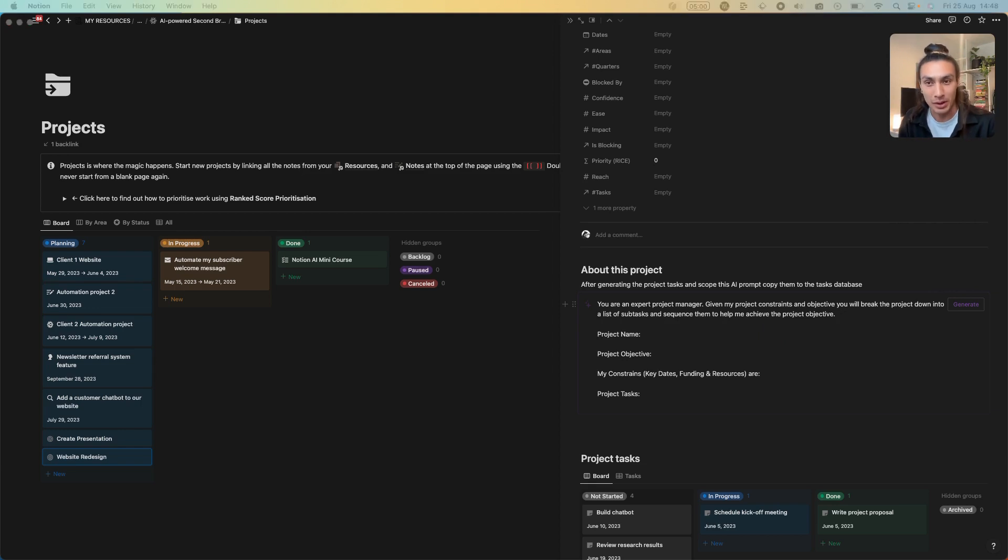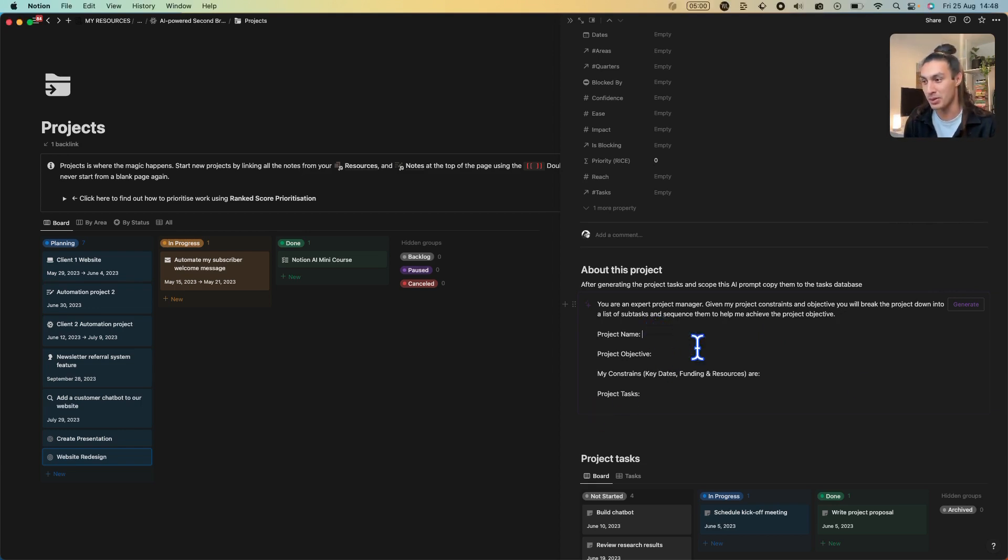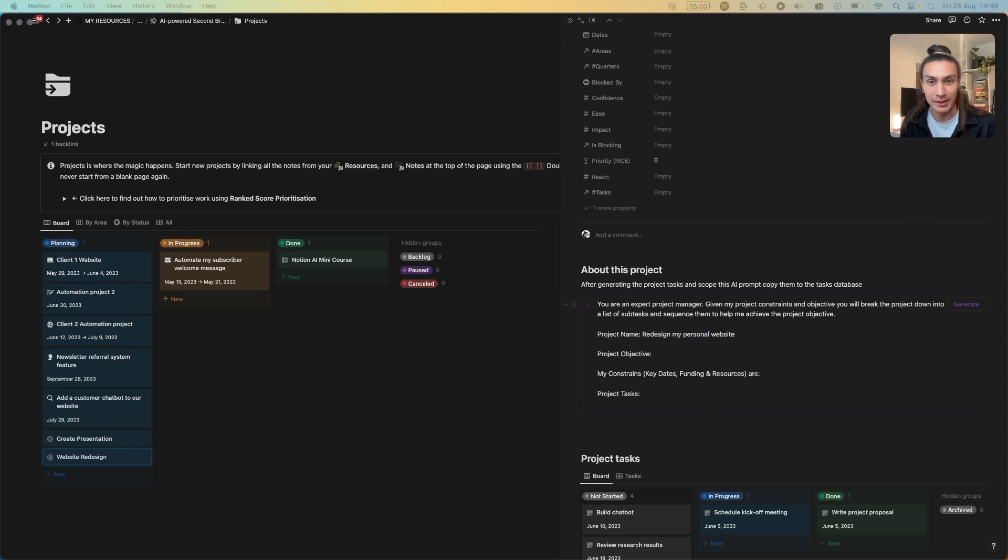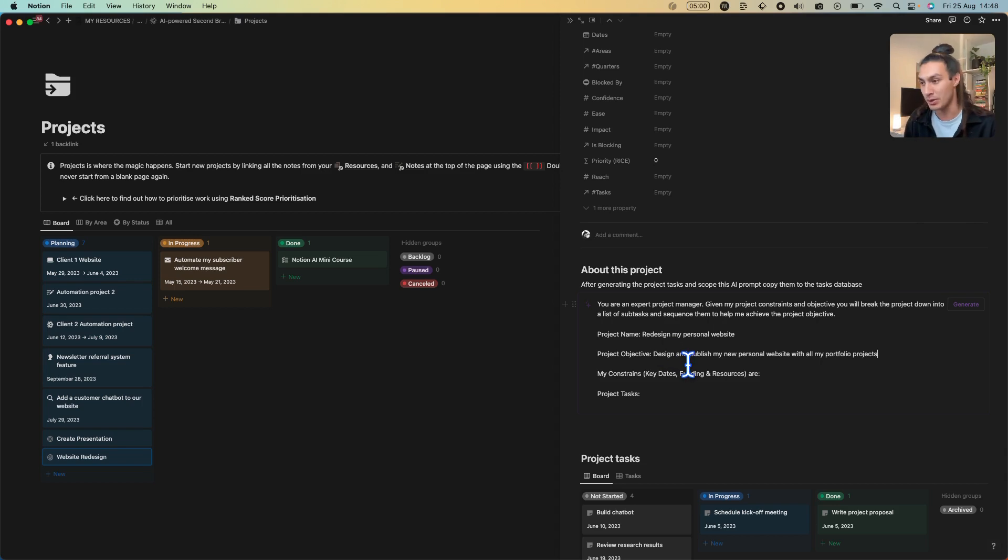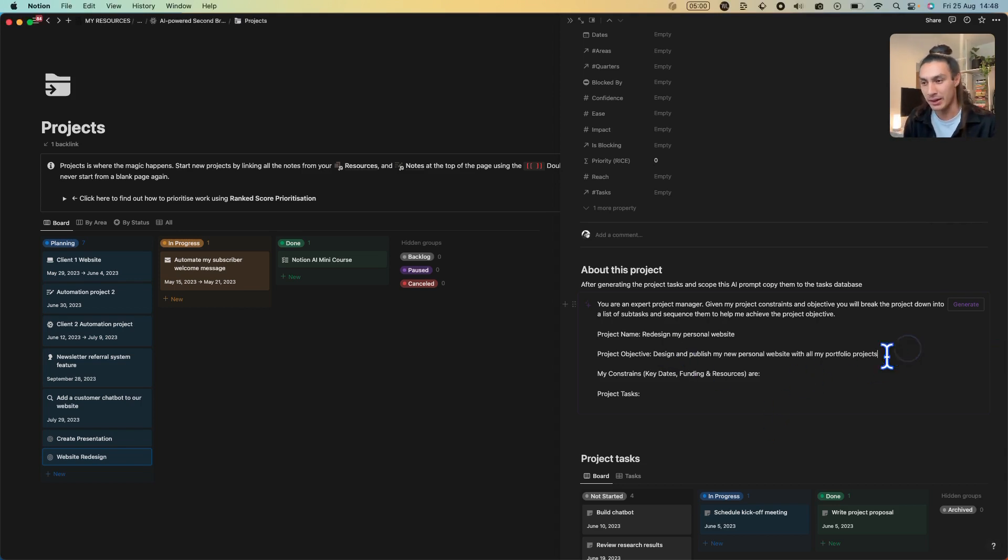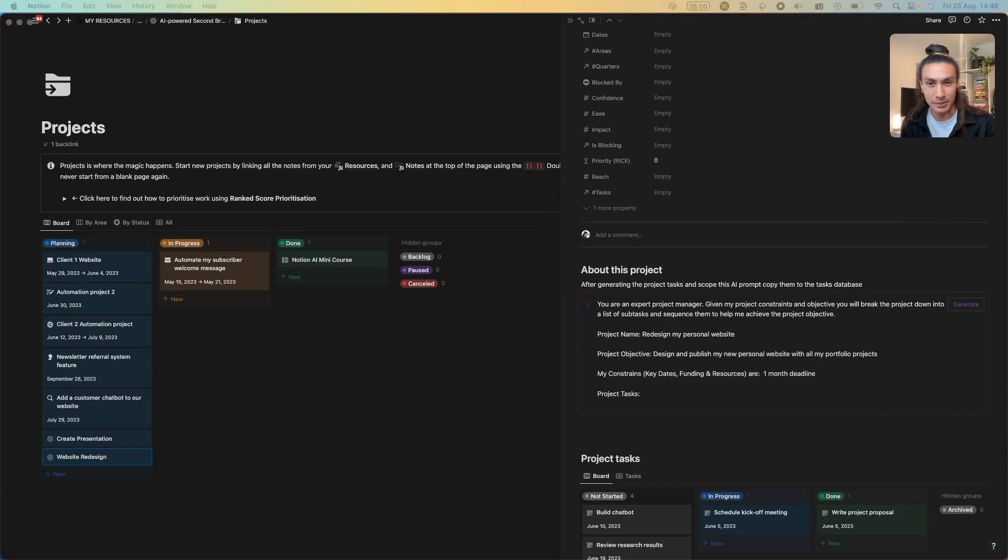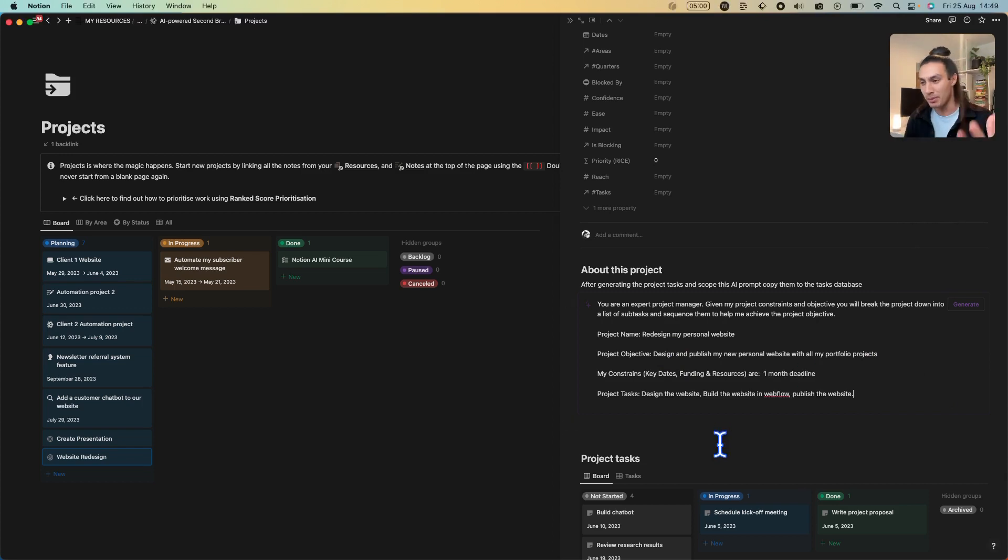I'm going to copy in some details here. So if you imagine yourself typing in the project name, let's say redesign my personal website, and then telling it what the project objective is - to design and publish my new personal website. Give it some constraints like I have to get this done in one month. Give it some high level to-dos. Let's say I need to design the website, I actually need to build it in Webflow, and I need to publish the website.